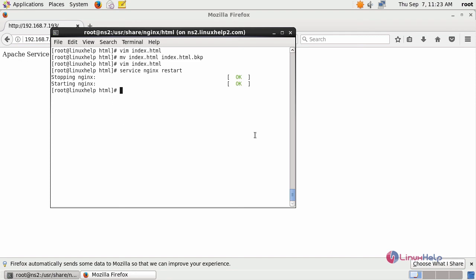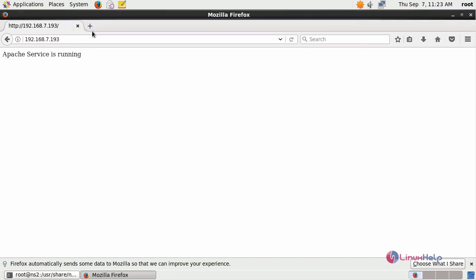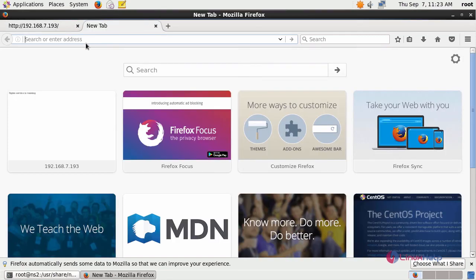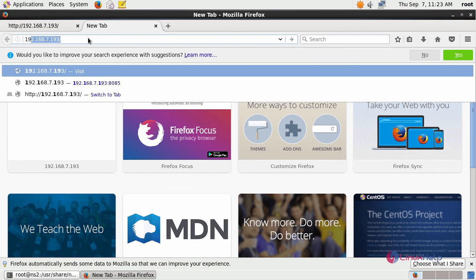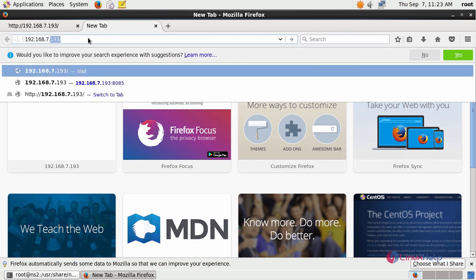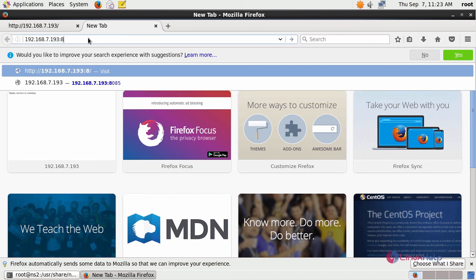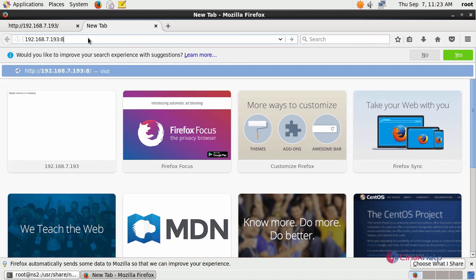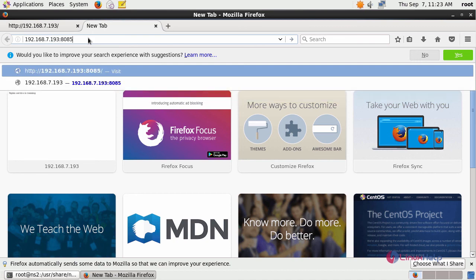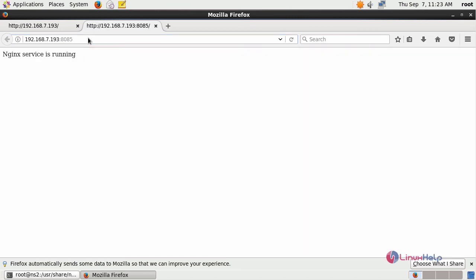Now move to your web browser to your machine's IP address followed by the port which we have given inside the configuration file. This is how you can run both the Apache server and nginx web server at a single instance.